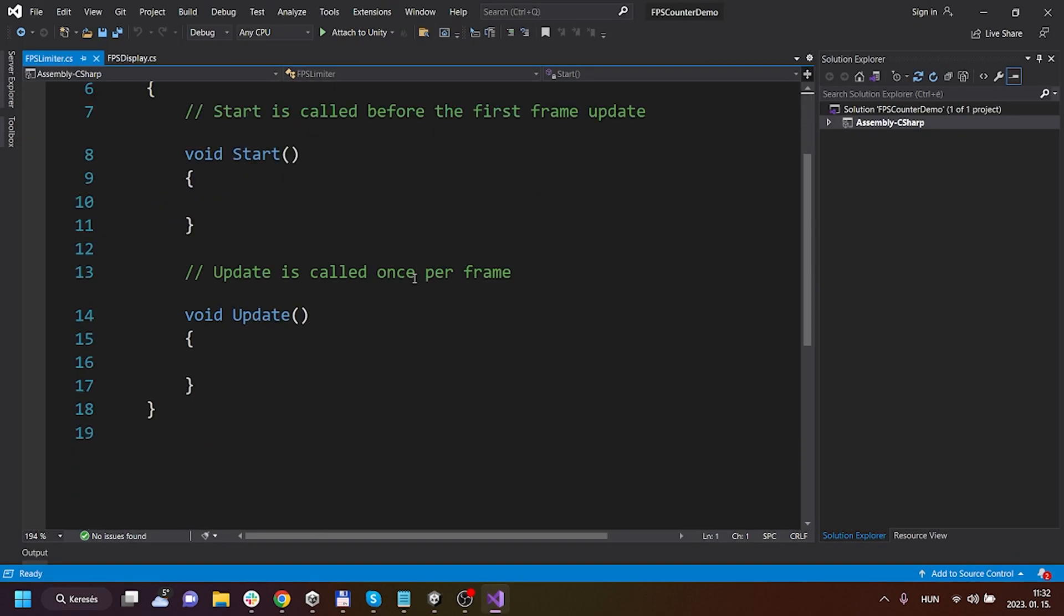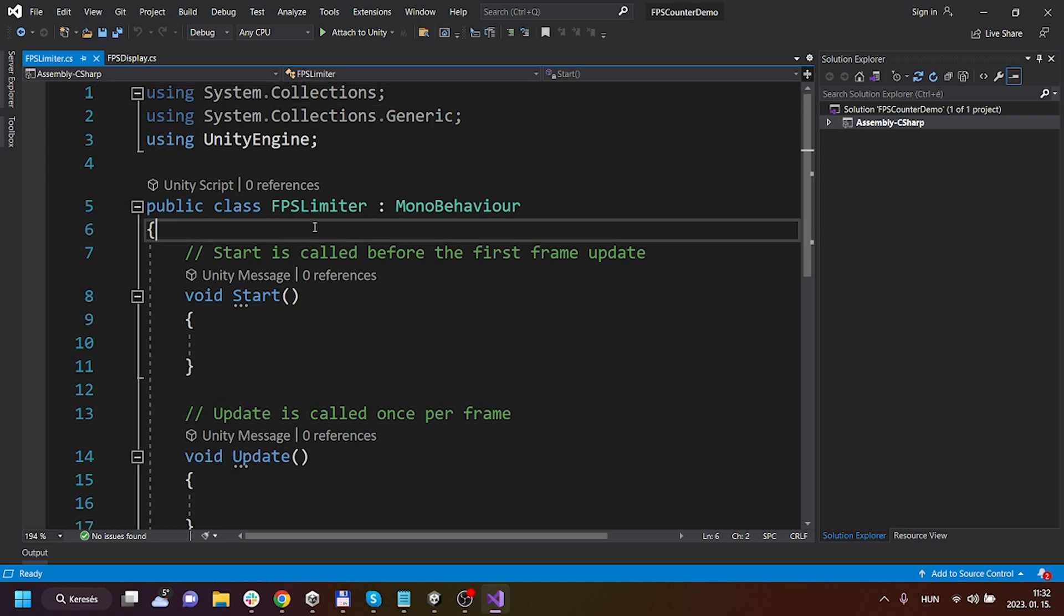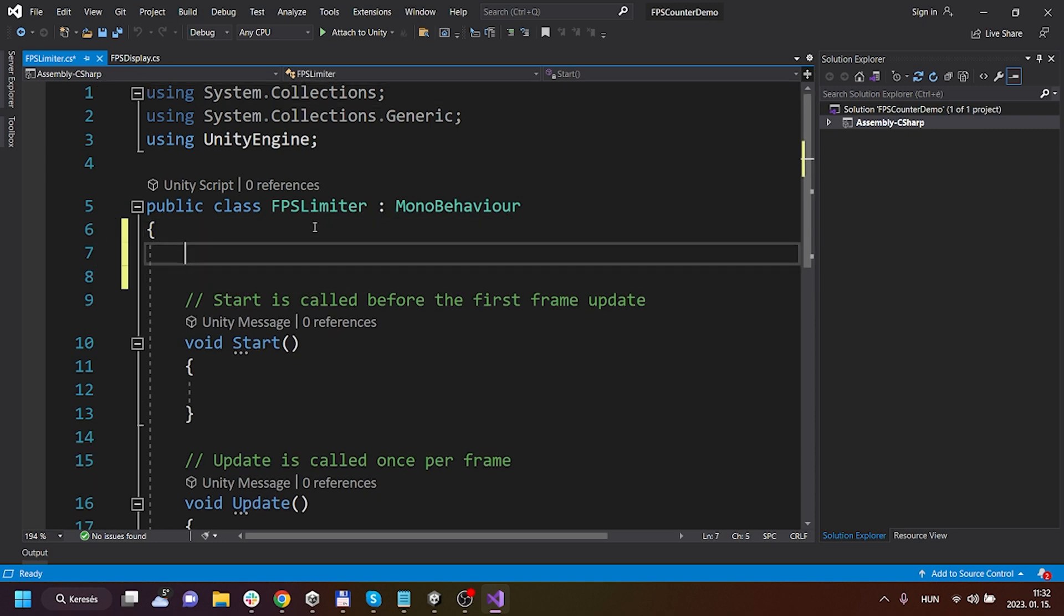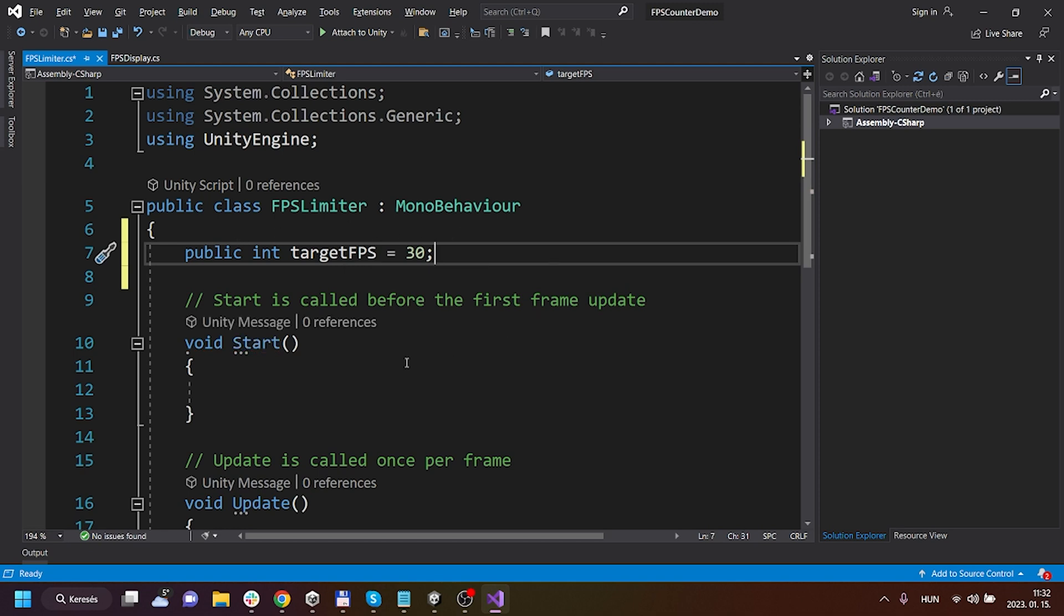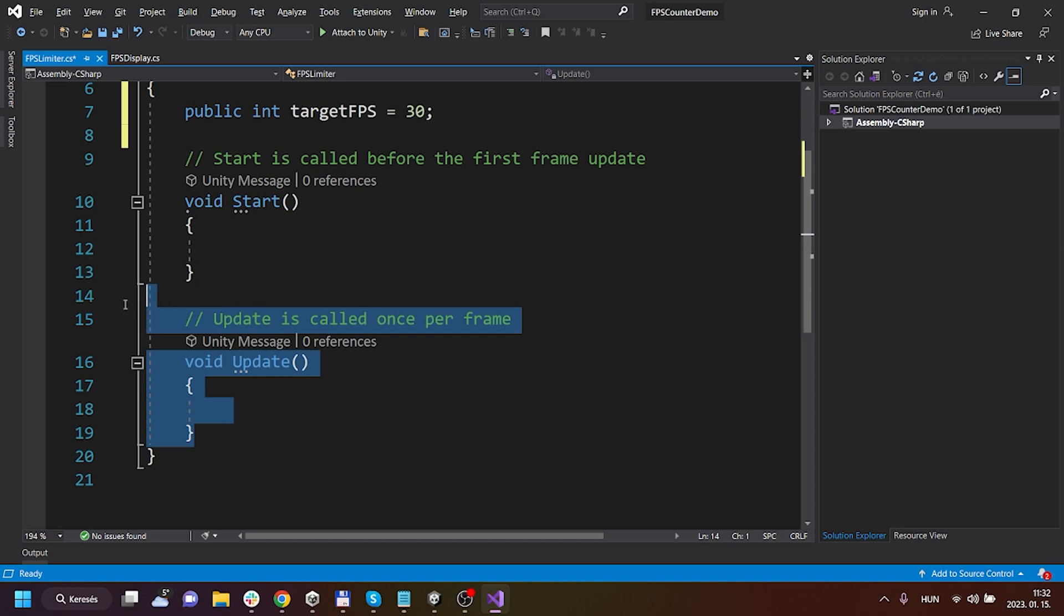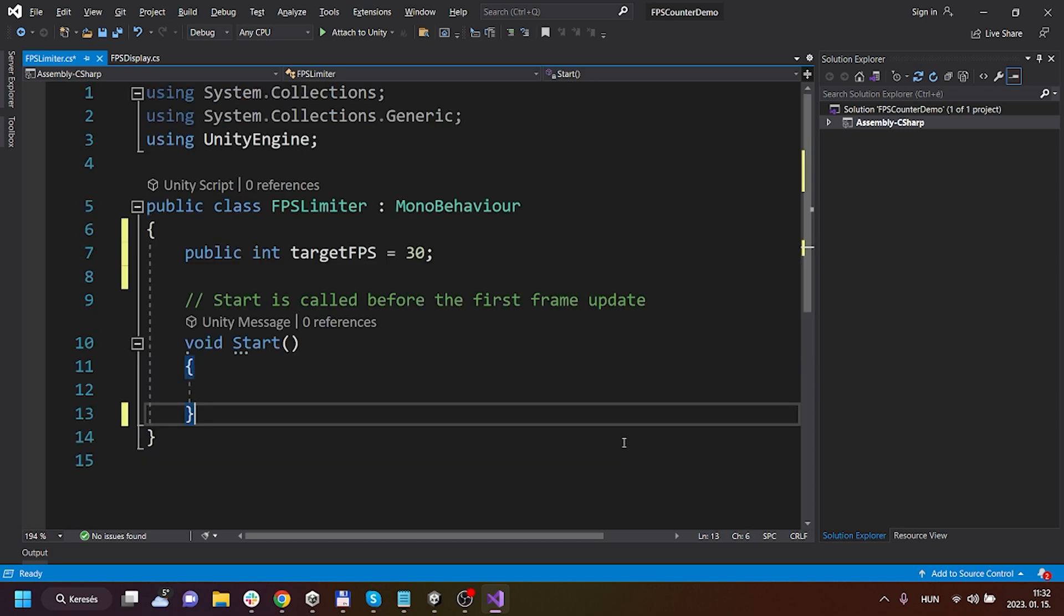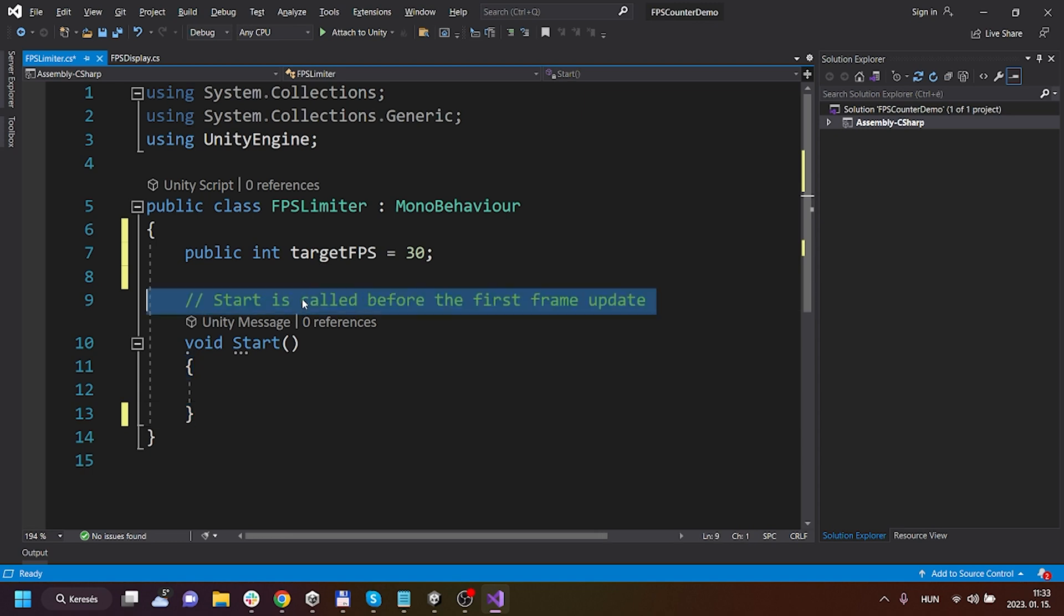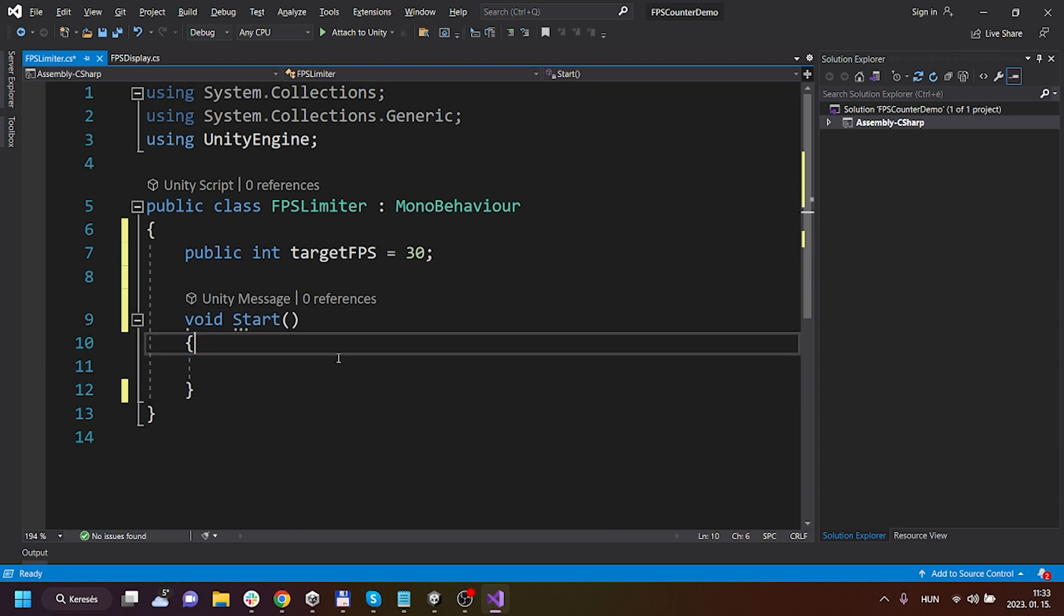Alright, I've opened it up and here I will create a public integer variable called targetFPS. It will be the target FPS on which your application tries to run. By default I will set it to 30, but as it's a public variable you can change it in either any other scripts or you can change it from the Unity inspector as well.